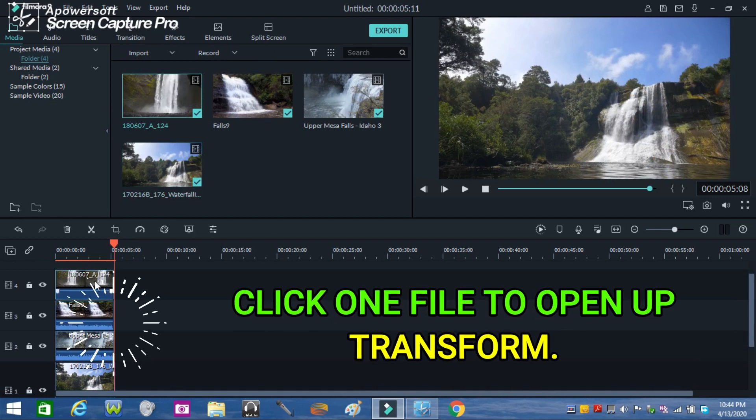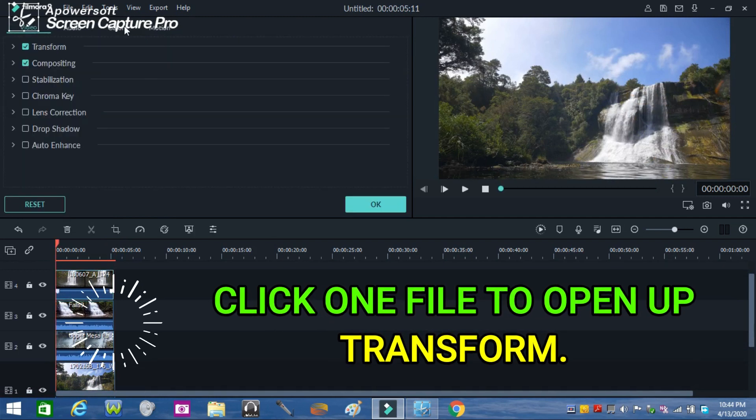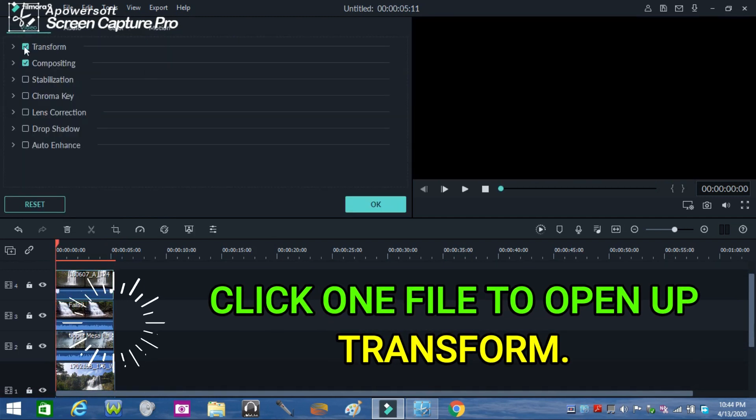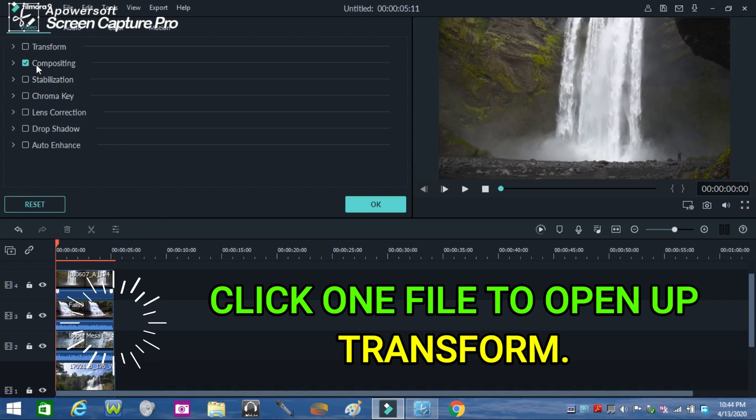Click one of the files to open up transform. Do the same to each file.